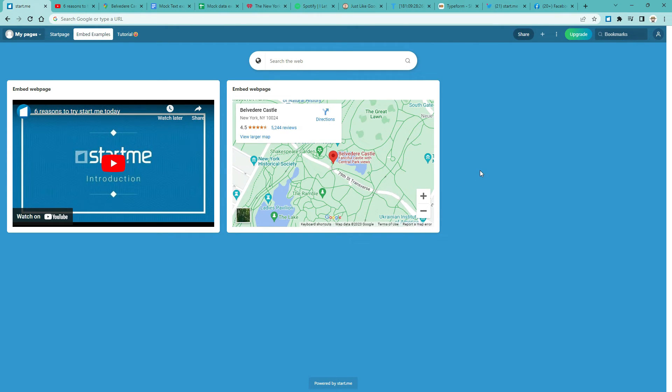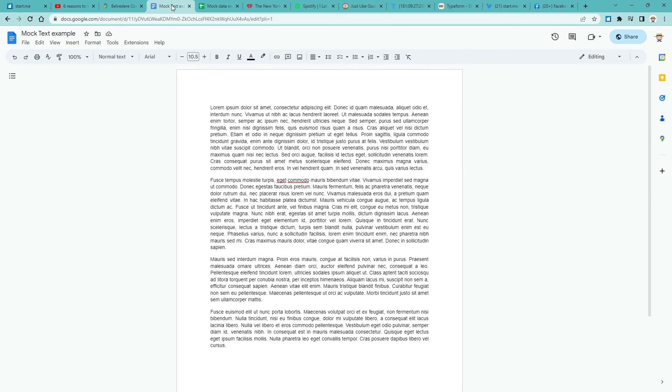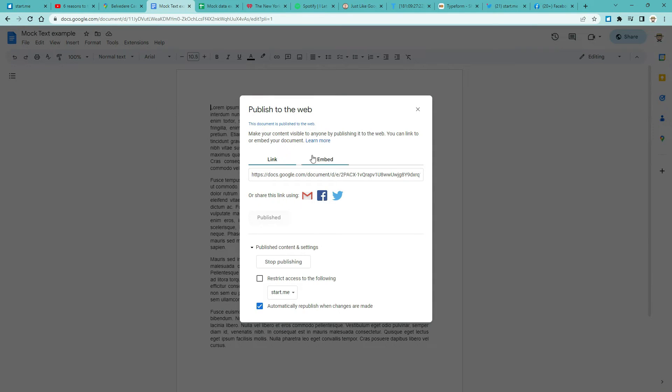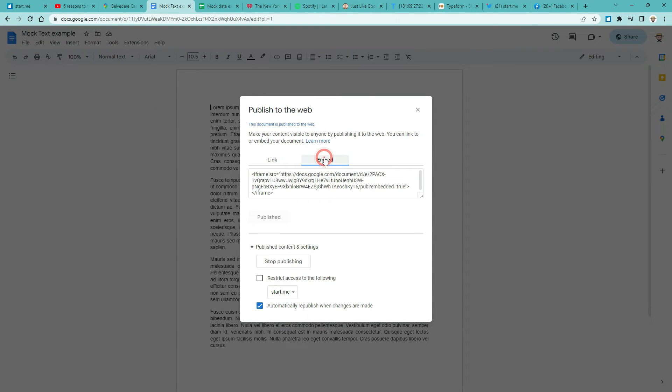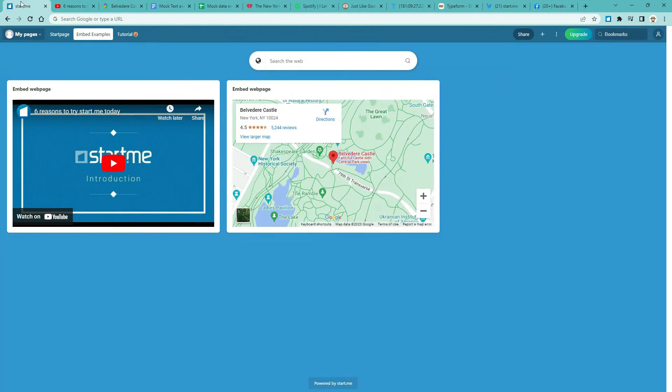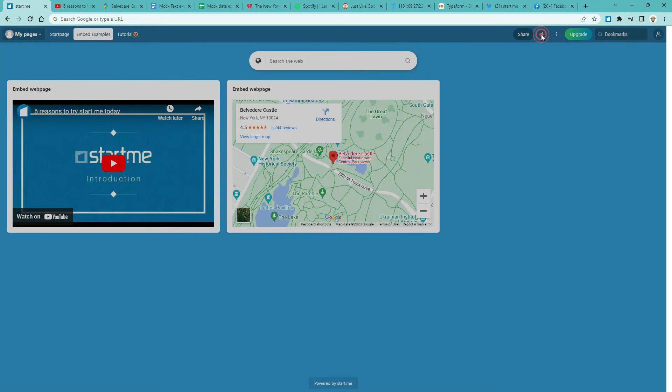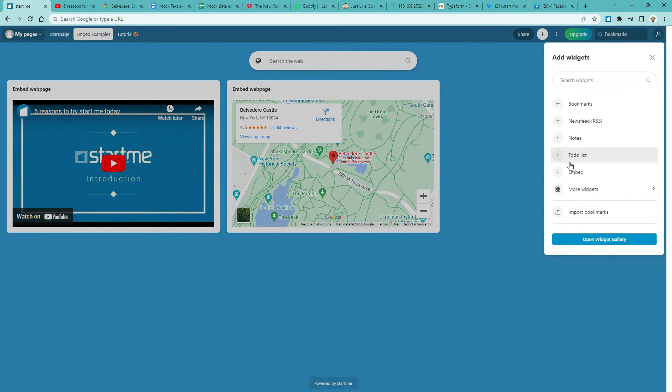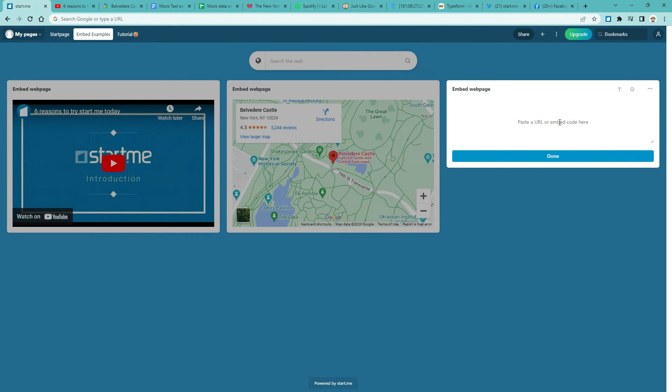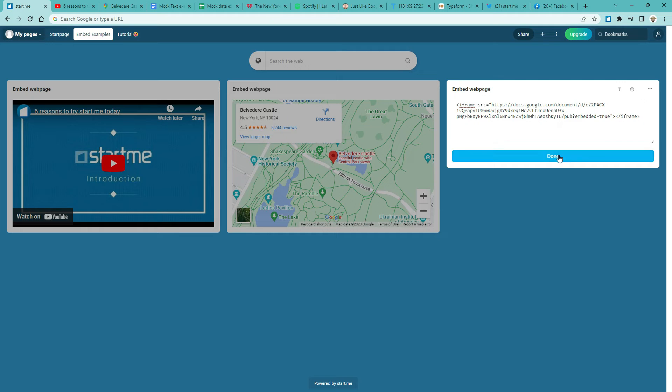Embed a Google Doc or Sheet. Like this document with some dummy text. Click File. Share. Publish to the web. Embed. Ctrl-C. Now return to your Start page. Add an Embed widget. That is plus Embed. Click the body of the widget. Paste the HTML. And done.